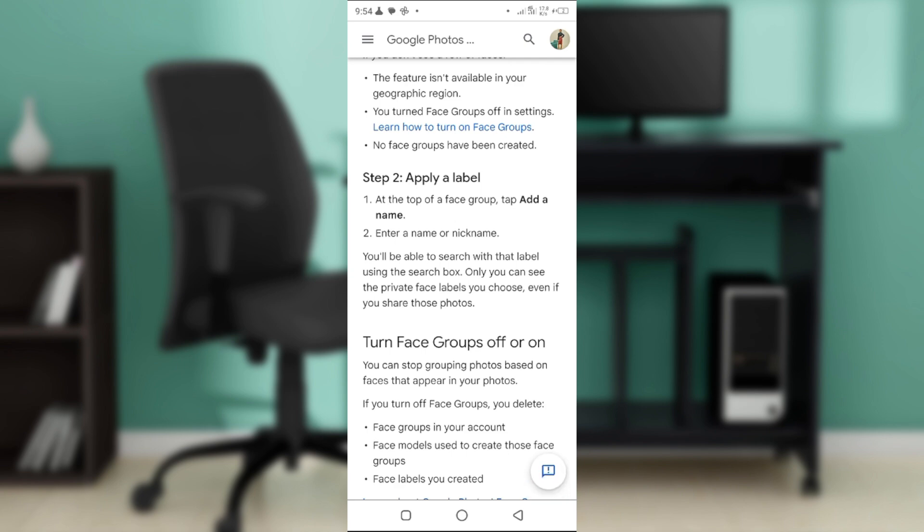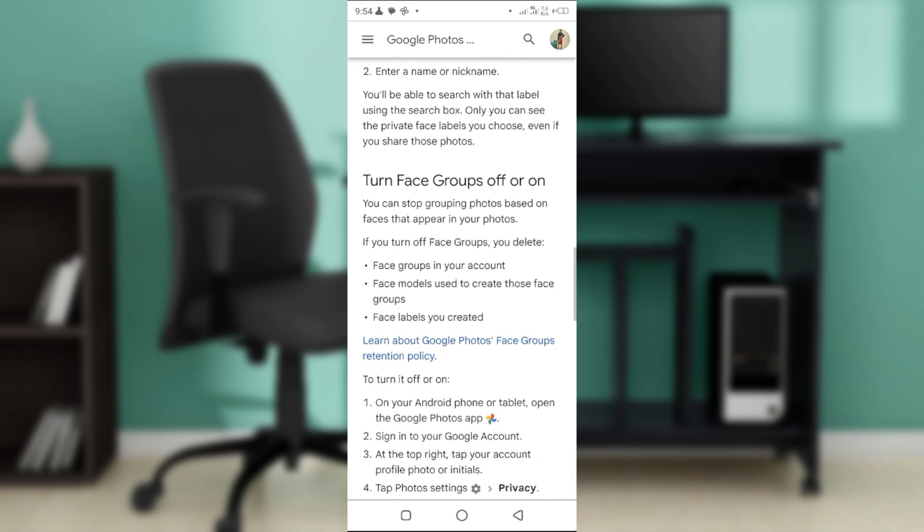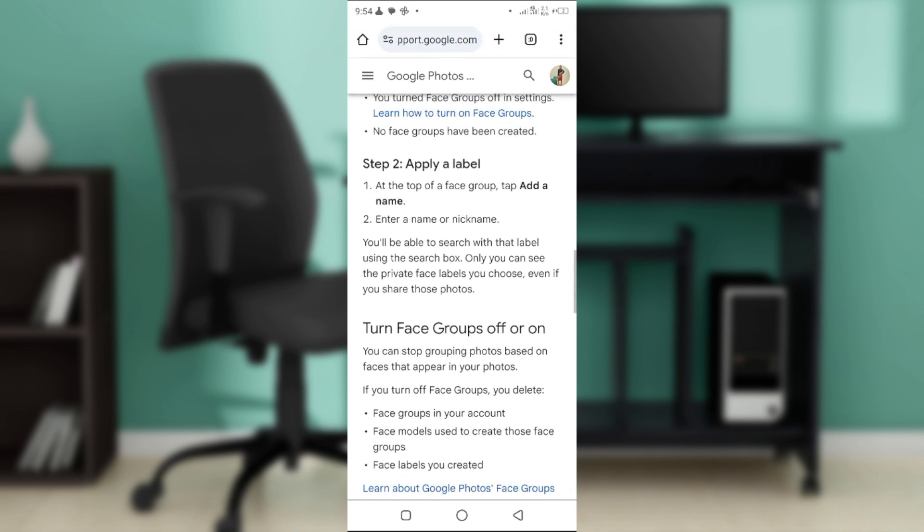Using the search box, only you can see the private faces you have labeled, even if you share those photos. Now how exactly can you put on a label to that?